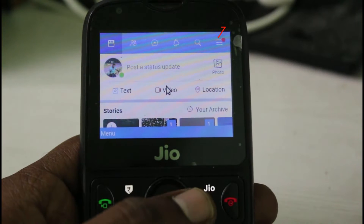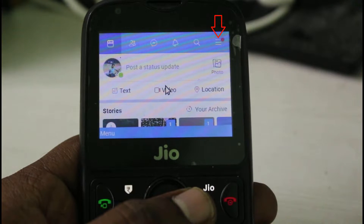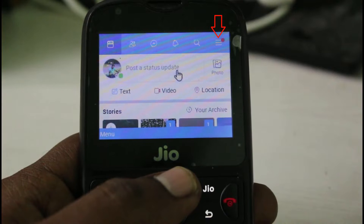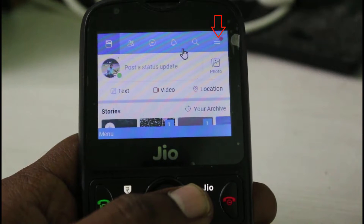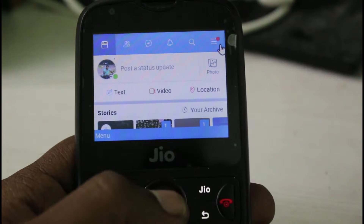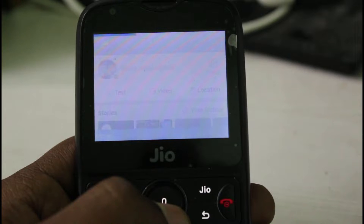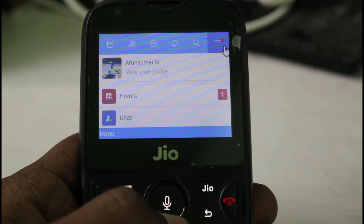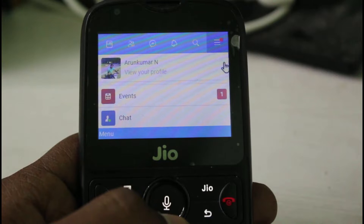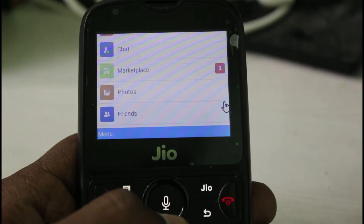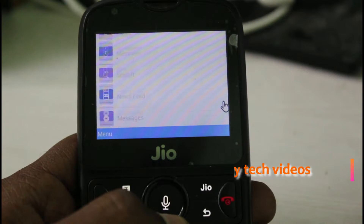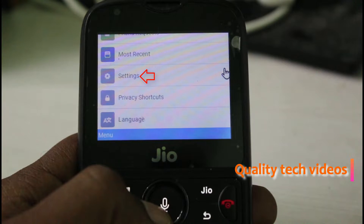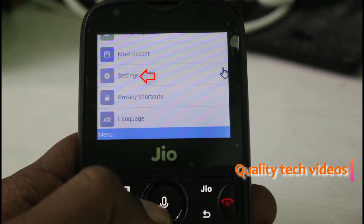now in this home page section you can press the horizontal three lines icon, and it is placed at almost the top right side corner. Then it shows some Facebook features, but here you can scroll down and then go to the last page. Now you can choose Settings and then click to open it.